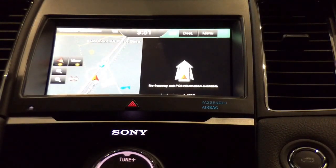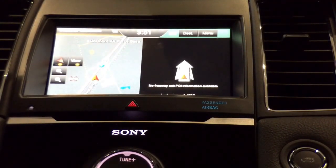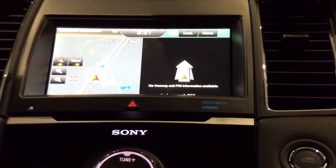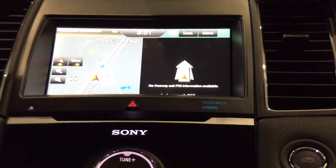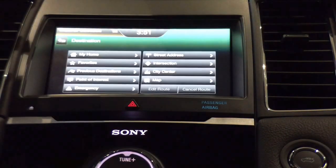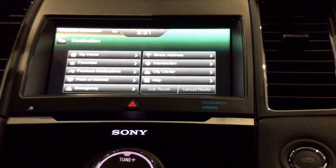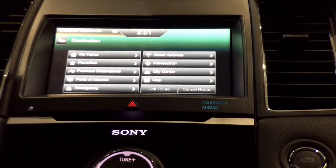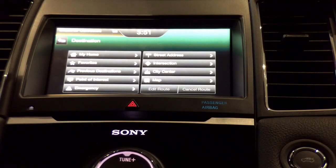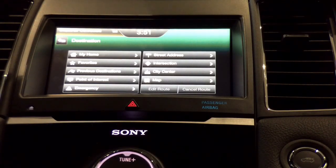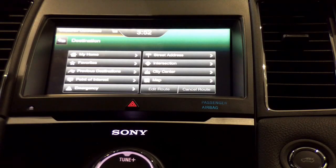To enter a destination, go to the destination tab in the top right-hand corner. You have available options including your home address, previous destinations, points of interest, street address — which is the most common — and intersection and city center. Down below, you have favorites where you can save previous destinations, points of interest, street address, and intersection.